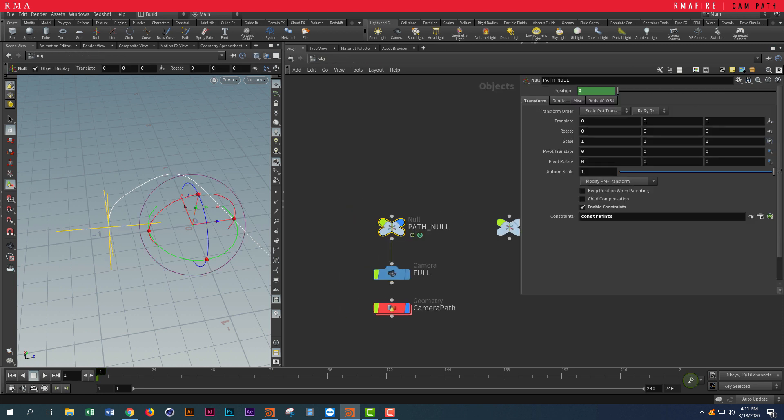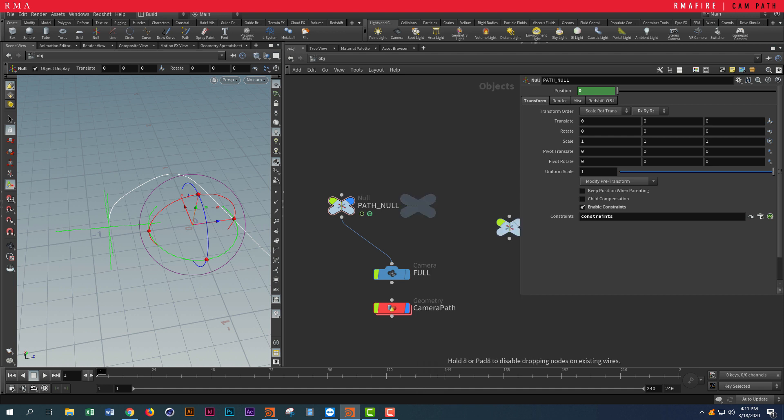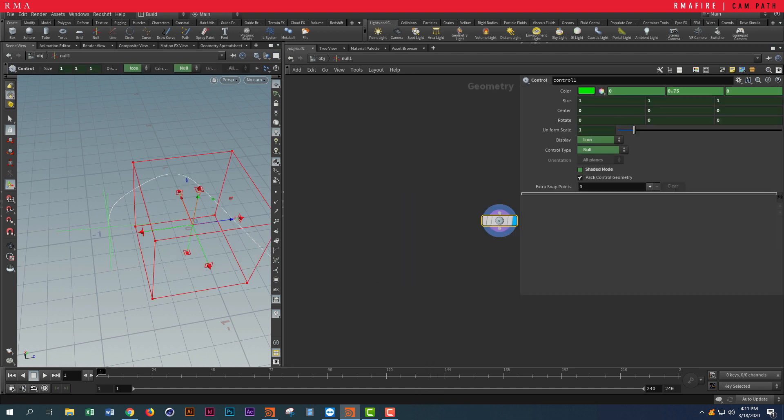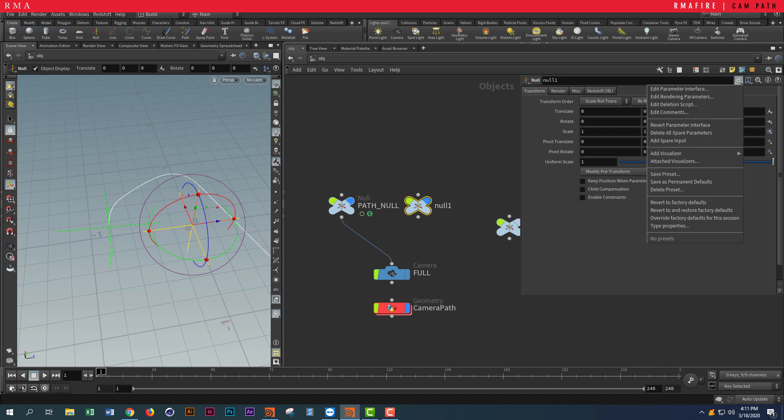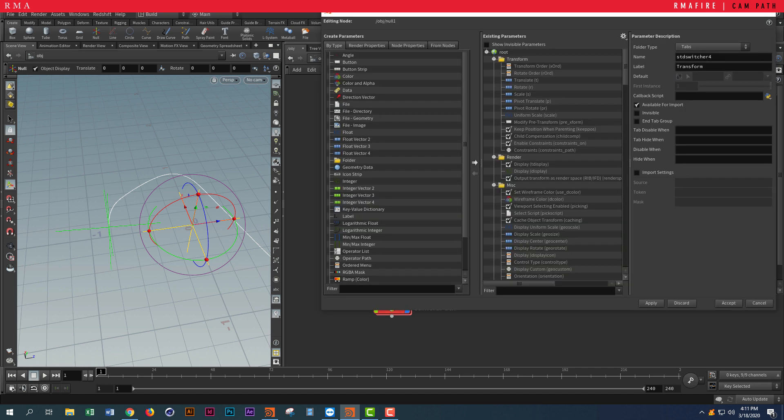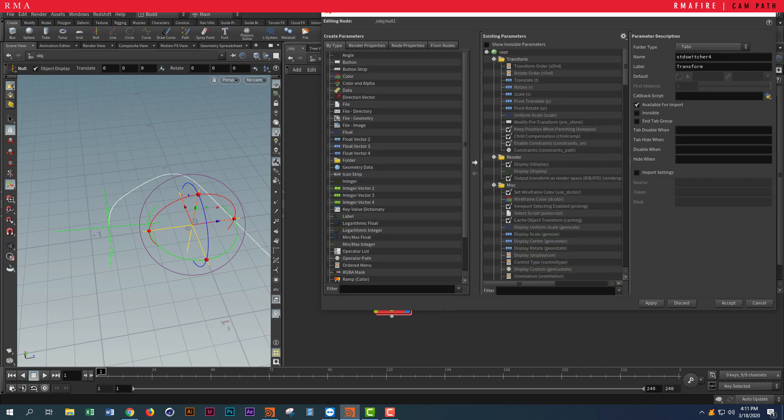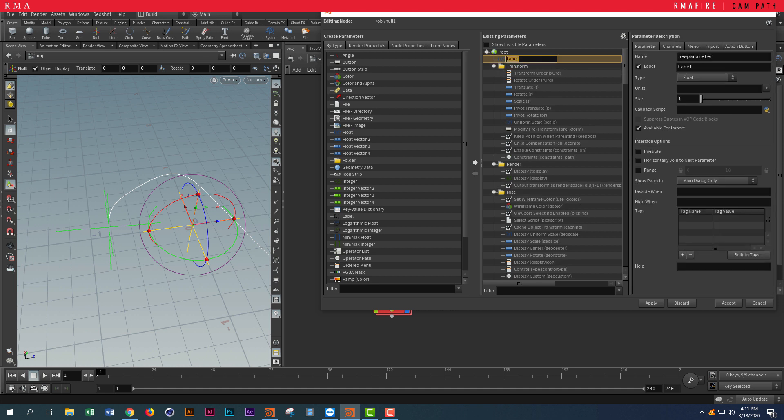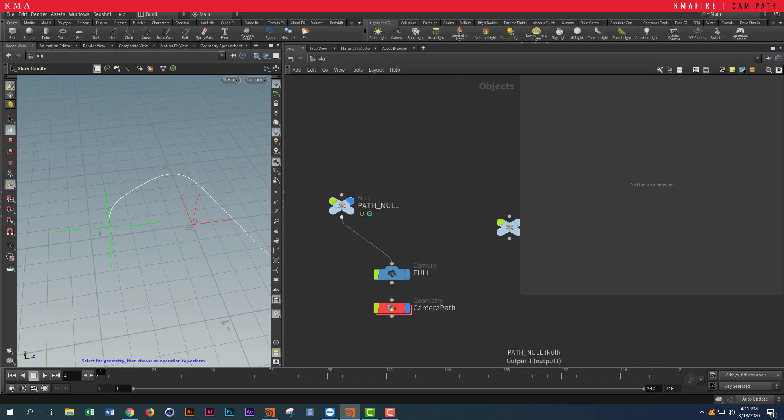Let me show you: when you put down a null, you want to come here and select Edit Parameters. We're going to select a Float Vector. Let me delete this one and show you the one we've got here already set up.